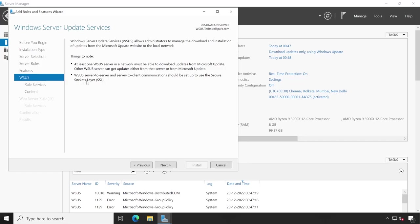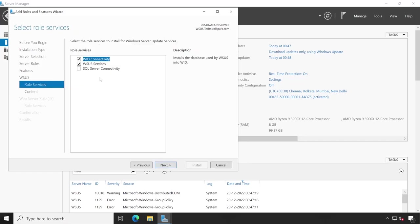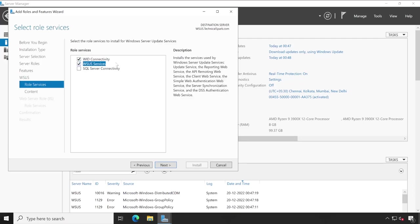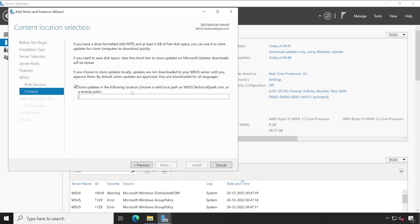Guys, here I am not going to install separate SQL server, that's why we are going with the WID connectivity. So it basically installs or let's say creates one database that will be used by WSUS. And this is our actual service. If in case you are planning for a larger environment, I'll suggest to go with this particular option instead of WID connectivity. Now click on next.